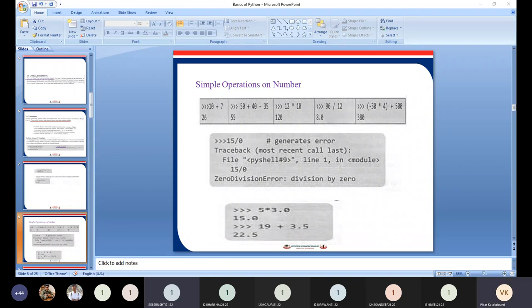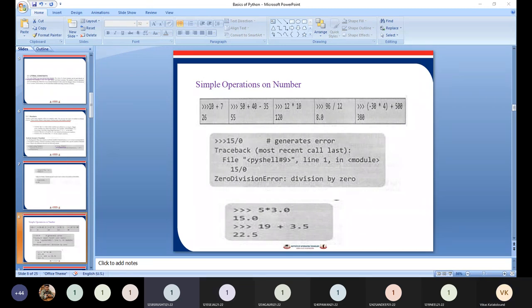With float division, we get a floating point result. This is called float division.